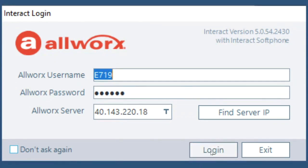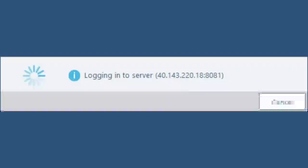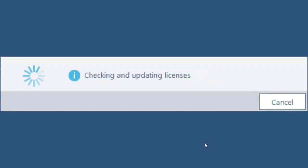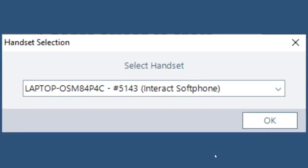Once you do that you can just hit login and it'll go through a brief startup process and then it'll show you on what handset you're going to select. This is where you will select your Interact soft phone handset.